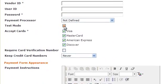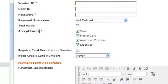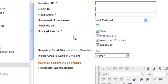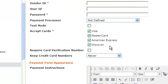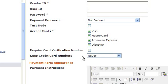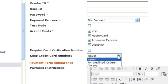You can check this box to put it into test mode. You can select which credit cards you're going to accept and uncheck any you're not going to accept. Checking this box requires card verification number. You can select how and when to keep credit card information as well.